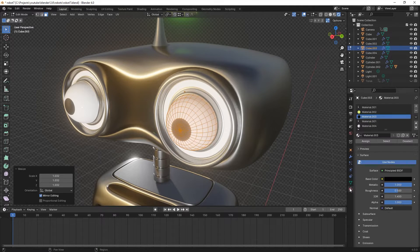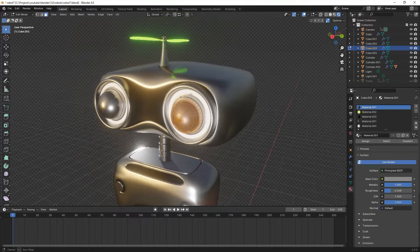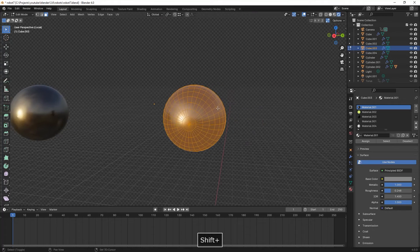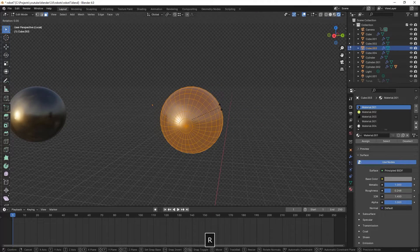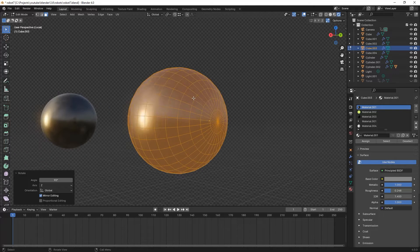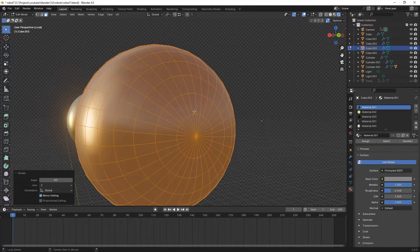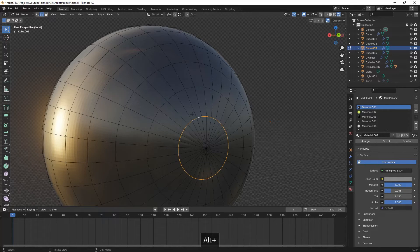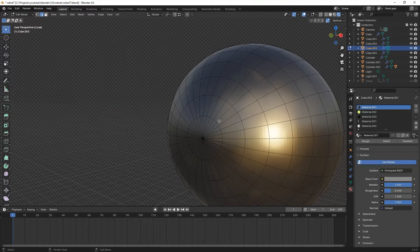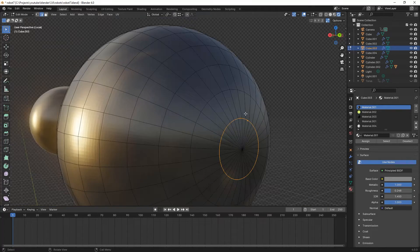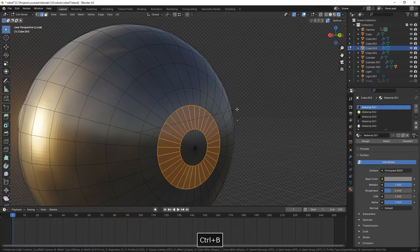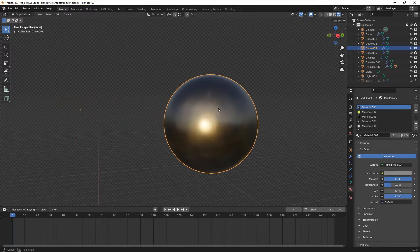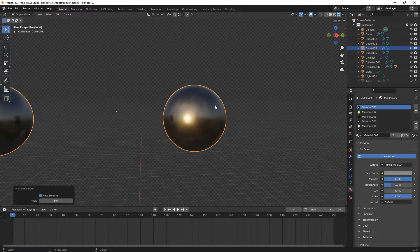We go into Edit Mode and scale it up just a little bit, then assign our metallic material to it. We press the slash key to go into isolation mode, then rotate by 90 degrees on the Z-axis. In edge selection mode, we select this edge loop and the other one, then bevel it with Ctrl+B, add one more segment, right-click, and Shade Auto Smooth.